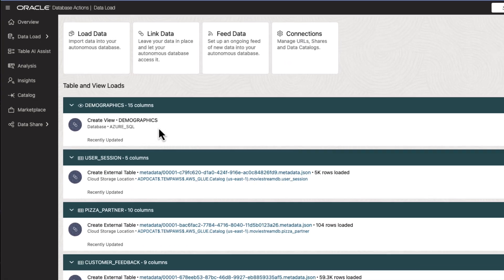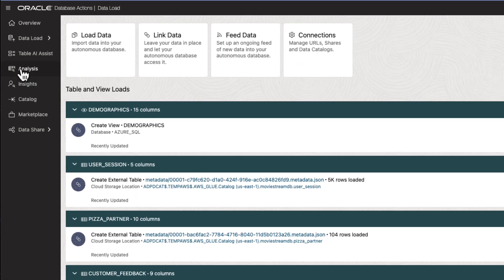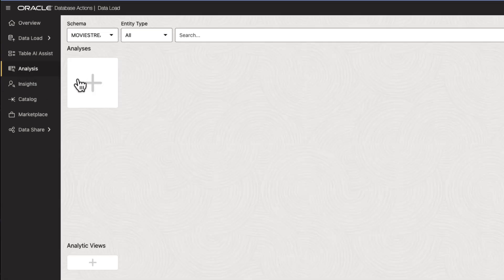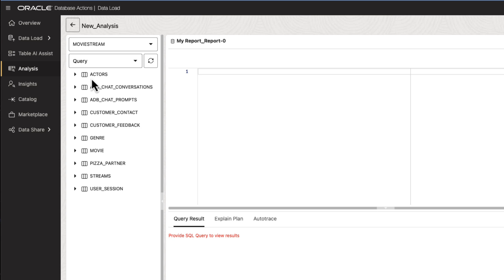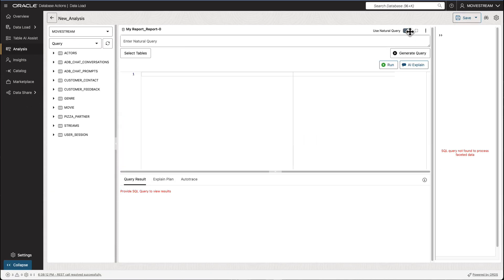Now that we have links to our external data, query and analyze that data as you would any other data in Autonomous Database.